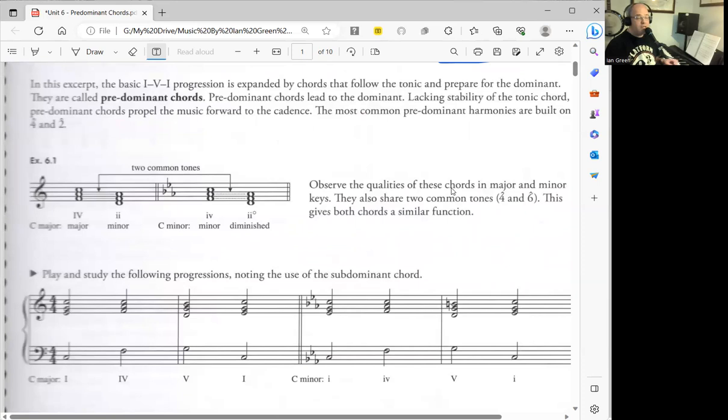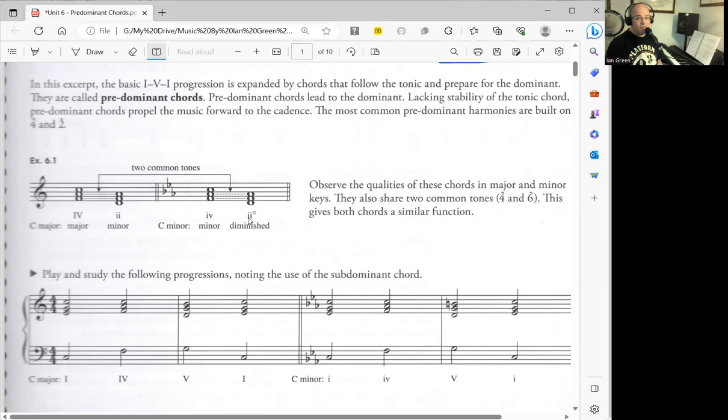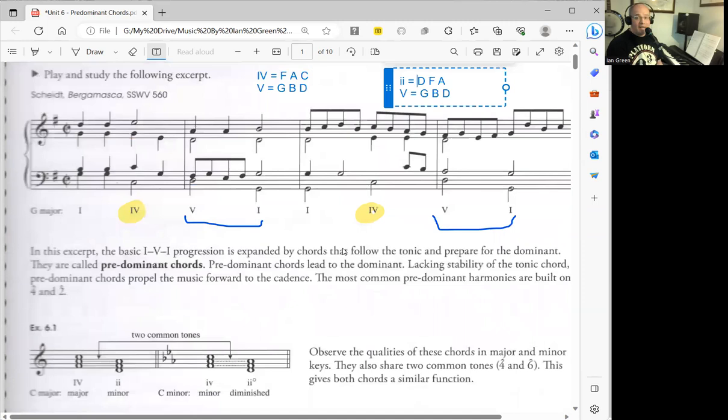Later on we're going to be learning about first inversion chords, where we can write chords in different inversions, including different organizations of the bass. In that case, the II diminished chord can be used in a different function. But for now, a good predominant chord in the minor key is IV going to V going to I.